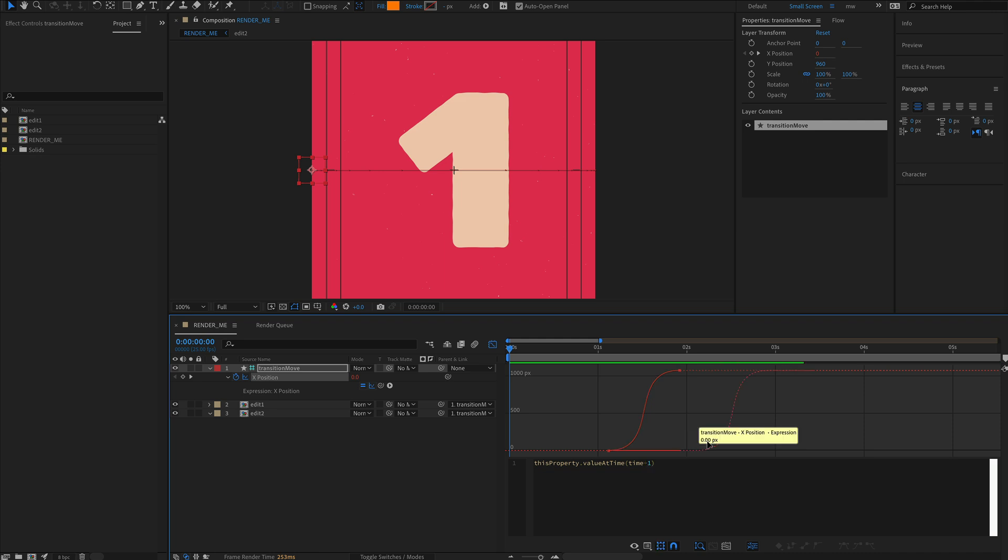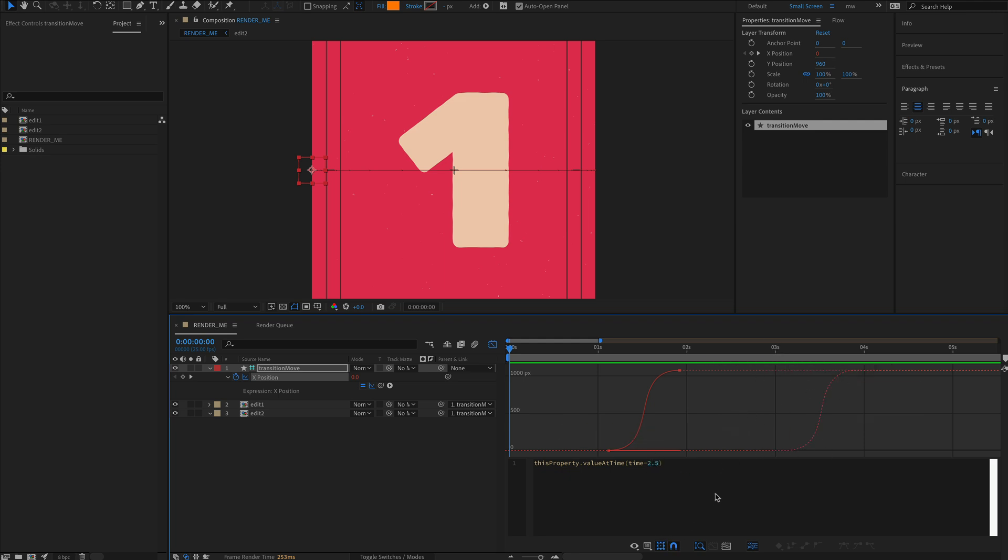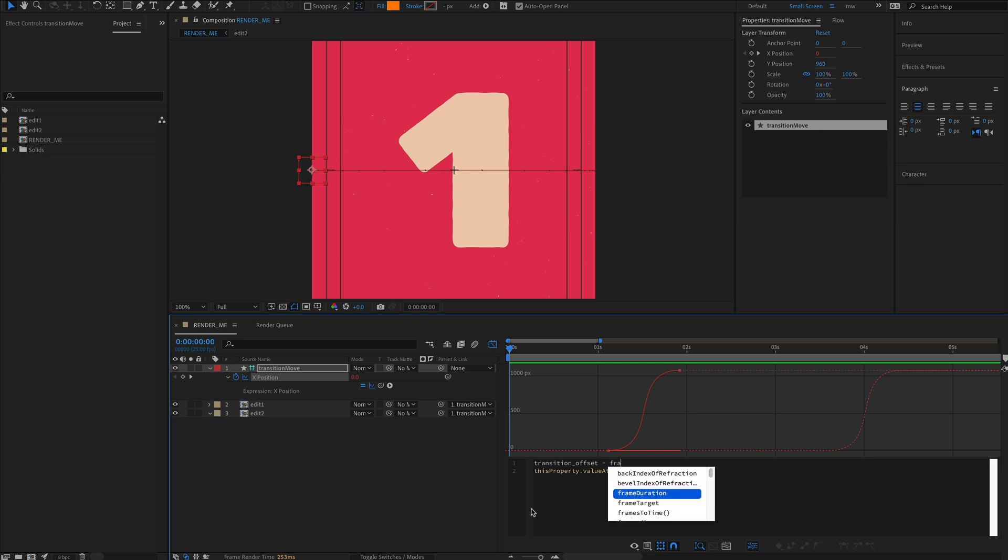If we put in time minus one, you'll see the keyframes have jumped a second down the timeline. Change it to two and it'll be two seconds down the timeline. I prefer to work in frames. Let's create a new variable and use the frames to time function. Type in something like 20.